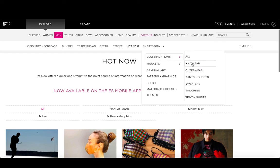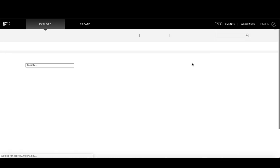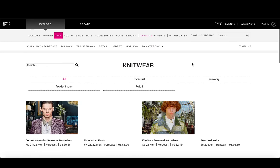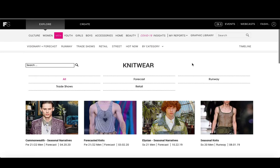For example, if you were interested specifically in designing for knitwear, you would click on that classification option. You'll be taken to a page that has all of their knitwear-related content pulled together — rather than showing just forecast or runway content, this shows forecast, runway, trade shows, and retail, everything related to knitwear in one place.